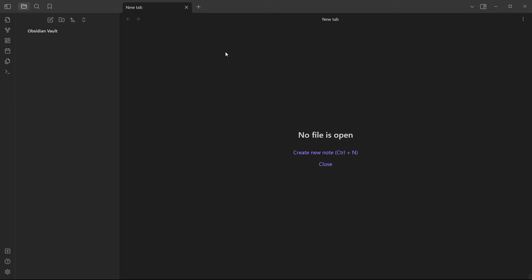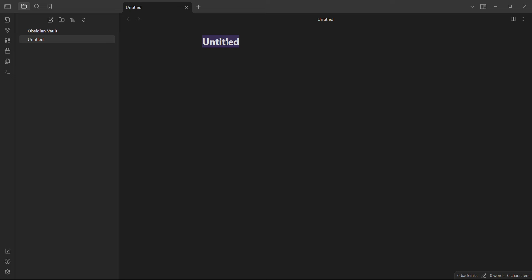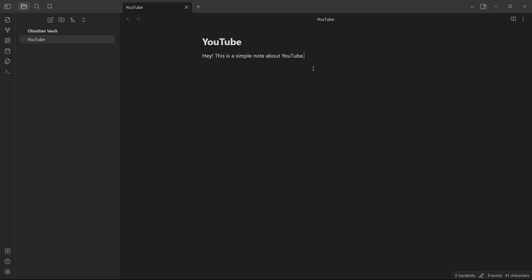In order to create a new note, click on 'Create New Note' or press Ctrl+N. It says 'Untitled' — that field at the top is the title of your note. Let's name it 'YouTube'. Inside the note, press below the title and type whatever you like, for example: 'Hey, this is a simple note about YouTube.' Down in the bottom right you can see the word count, character count, and number of backlinks.